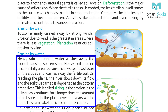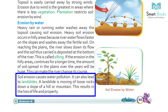Erosion by water: Heavy rain or running water washes away the topsoil causing soil erosion. Heavy soil erosion occurs in hilly areas because river water flows faster on the slopes and washes away the fertile soil. On reaching the plains, the river slows down its flow and the soil it carries is deposited at the bottom of the river; this is called silting. If the erosion in the hilly areas continues for a longer time, the amount of soil deposited in the plains will build up and can make the river change its course. Soil erosion causes water pollution and can also lead to landslides. A landslide is the movement of loose rocks down a slope of a hill or mountain, resulting in loss of life and property.